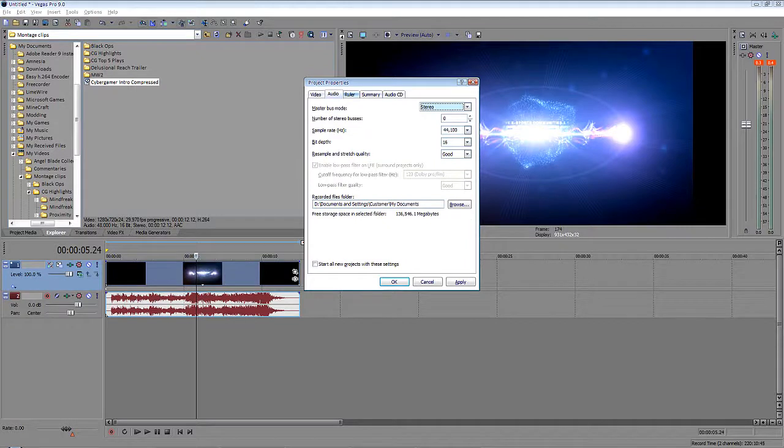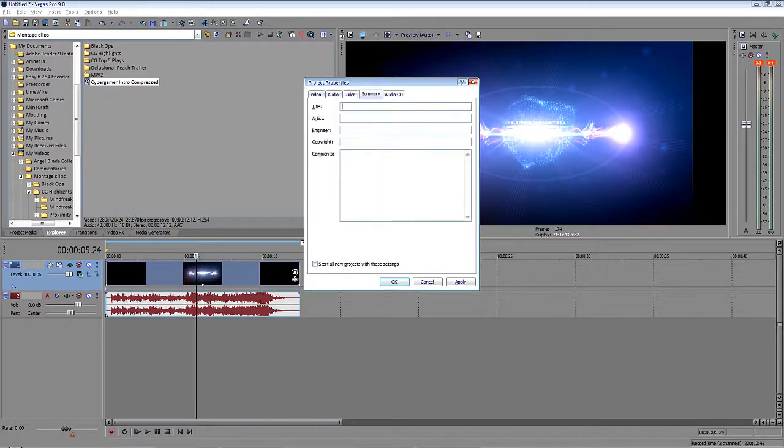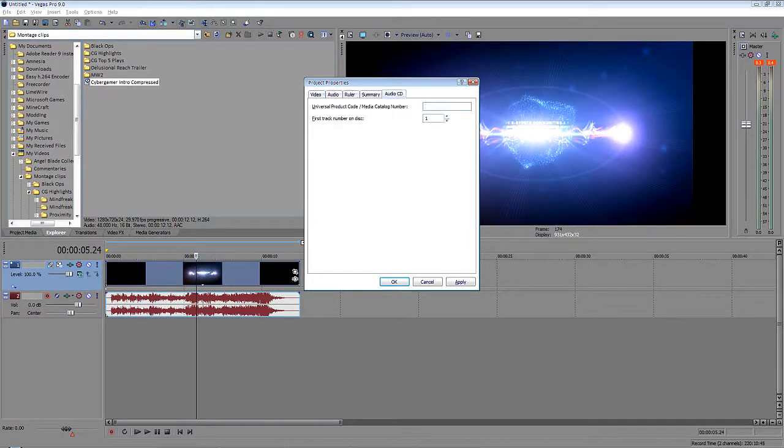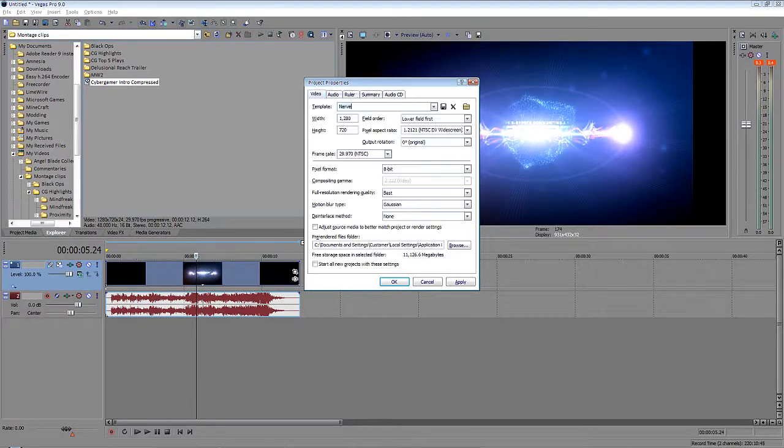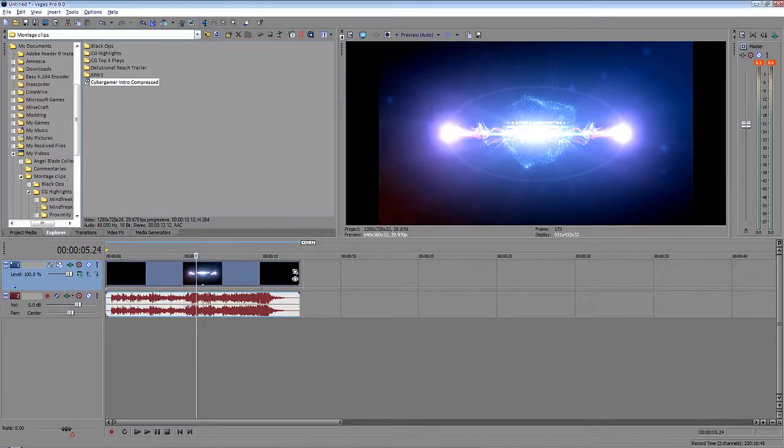We're not going to worry about the audio or the ruler or the summary or the audio CD because they don't really matter. We just want to know the video. After you've done that, apply, okay, whatever you need to do, and it should be a big widescreen like that.